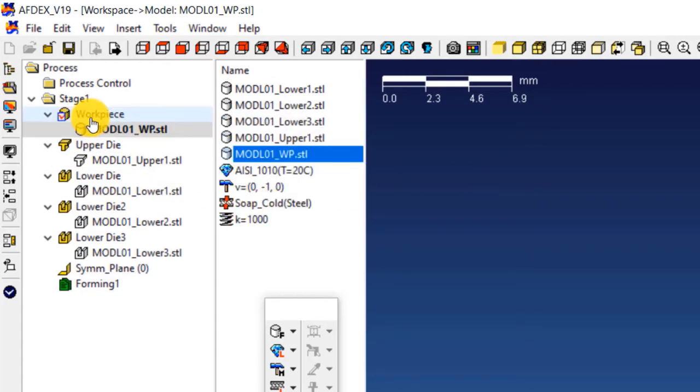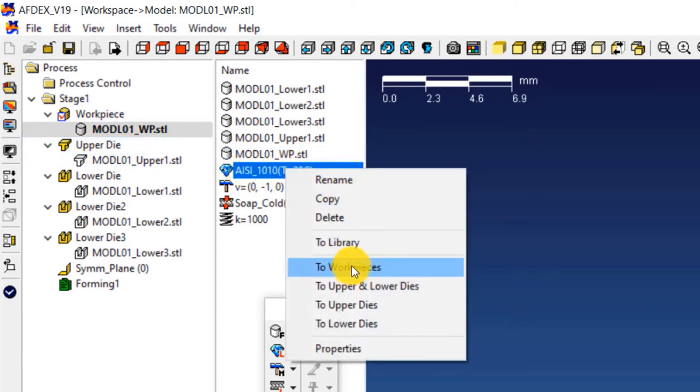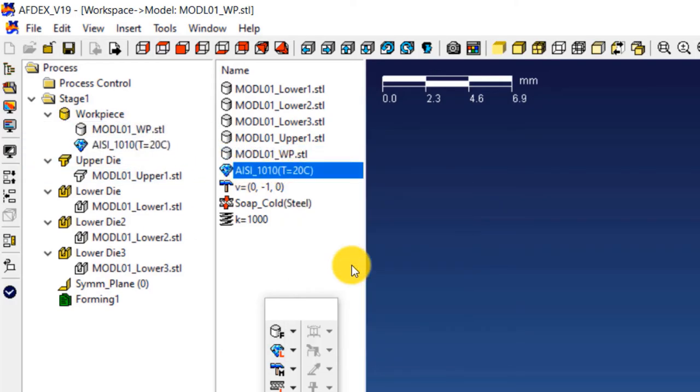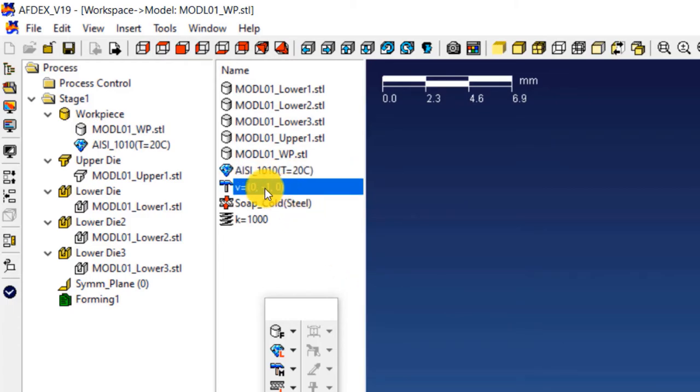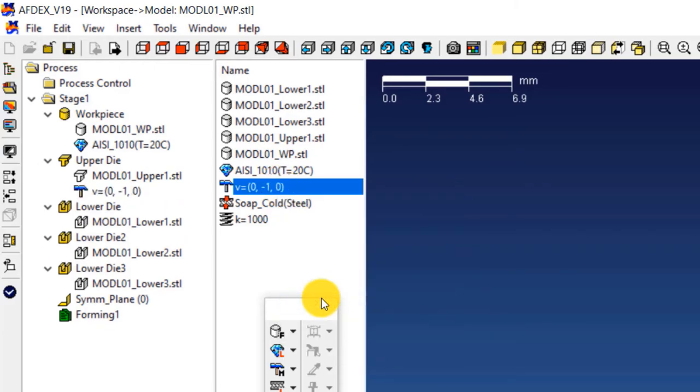Right click on the steel grade and select to work pieces. This will assign the material grade to the work piece. Now right click on V equals 0, minus 1 comma 0, and then select to upper dies. This will assign the press type to the upper die.